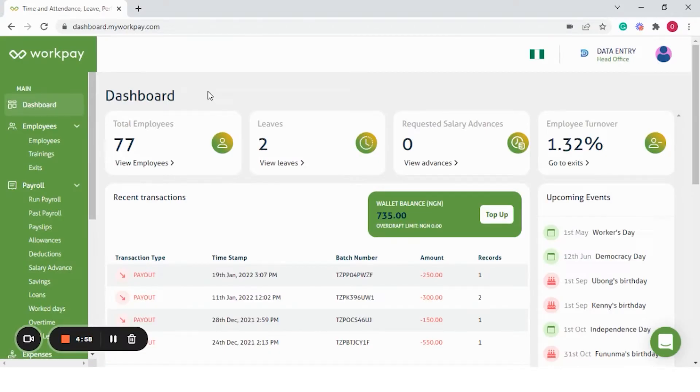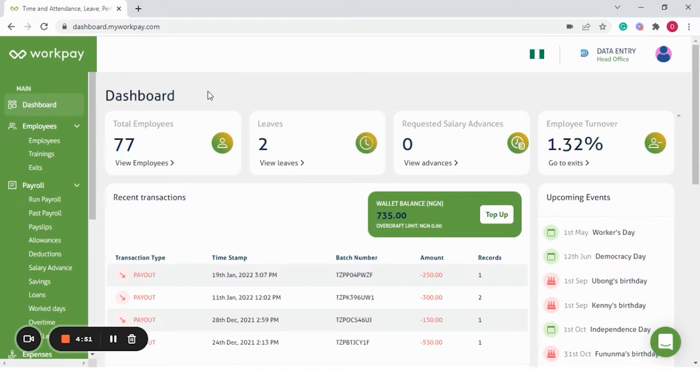Hi, my name is Omotayo and I'm the Customer Success Executive in Nigeria. Today, I'll be taking you through the WorkPay payroll software.